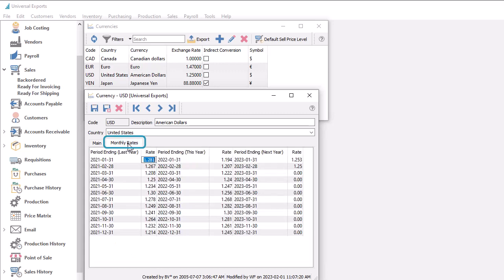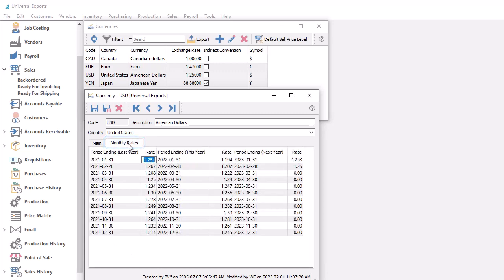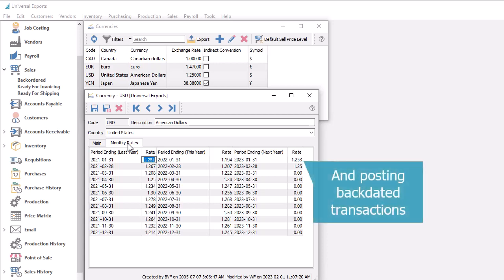The Monthly Rates tab shows exchange rates used in the past by month, used in revaluation of ledger accounts.